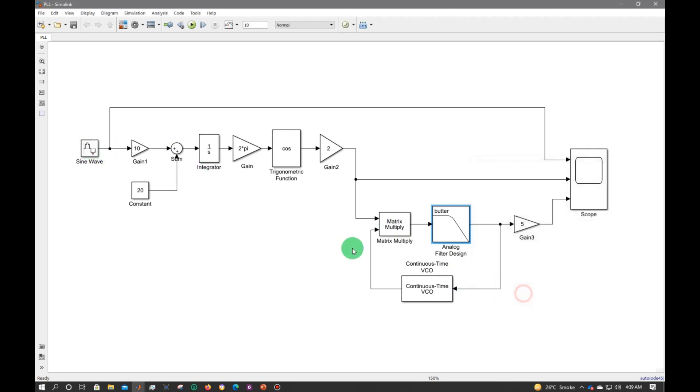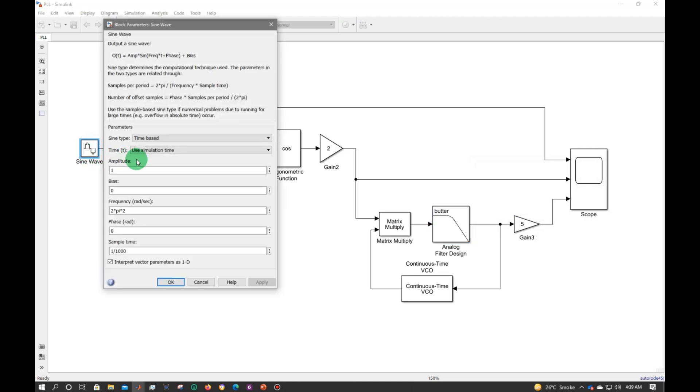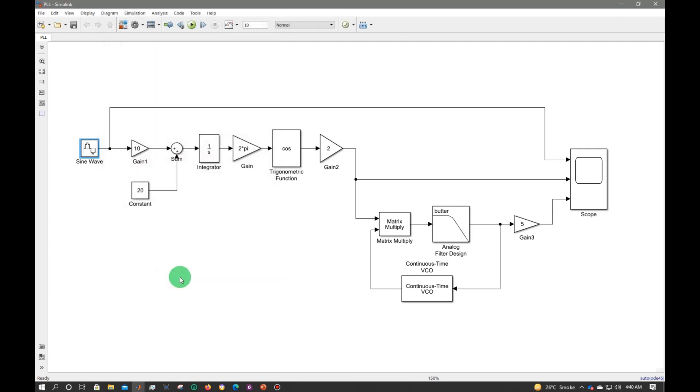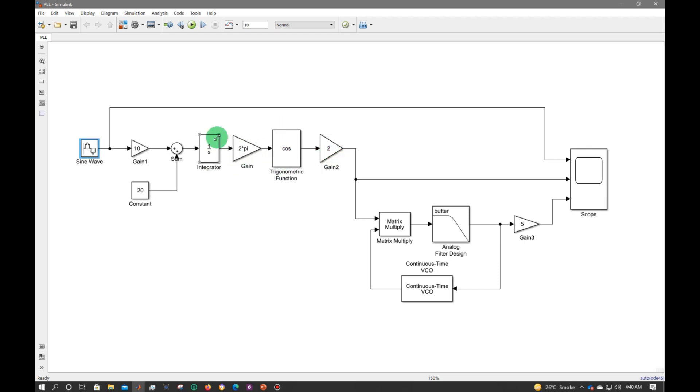Let me click on the sine signal as well so that it can be reconstructed easily. The frequency is 2, amplitude is 1, and sampling time is 1 divided by 1000. Then I multiply again a constant, an integrator, a 2 pi, a cosine function.